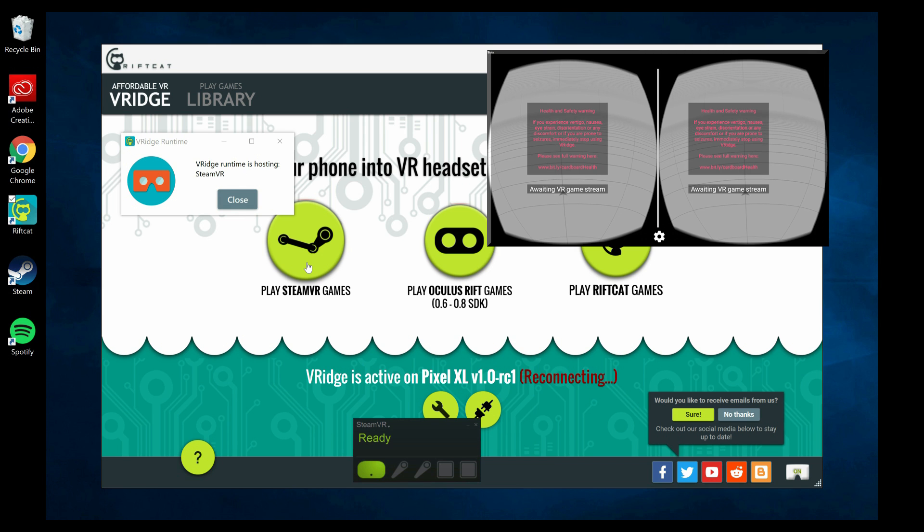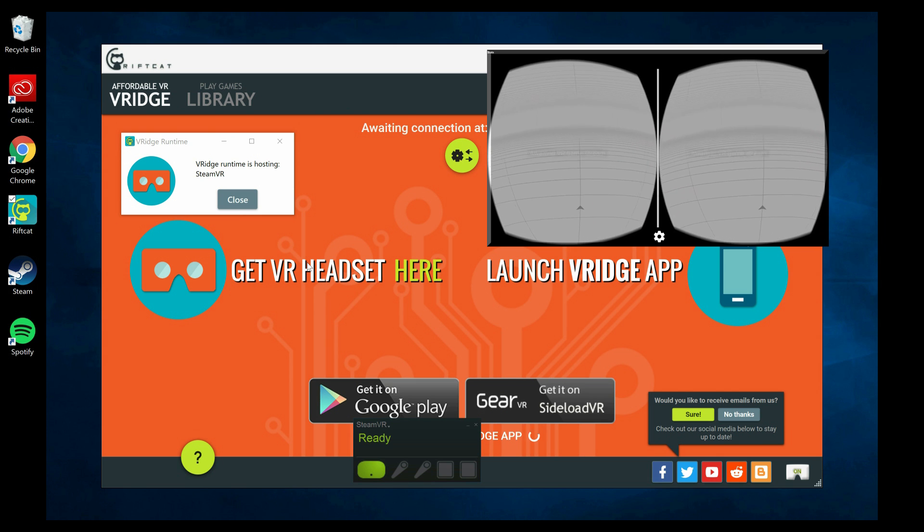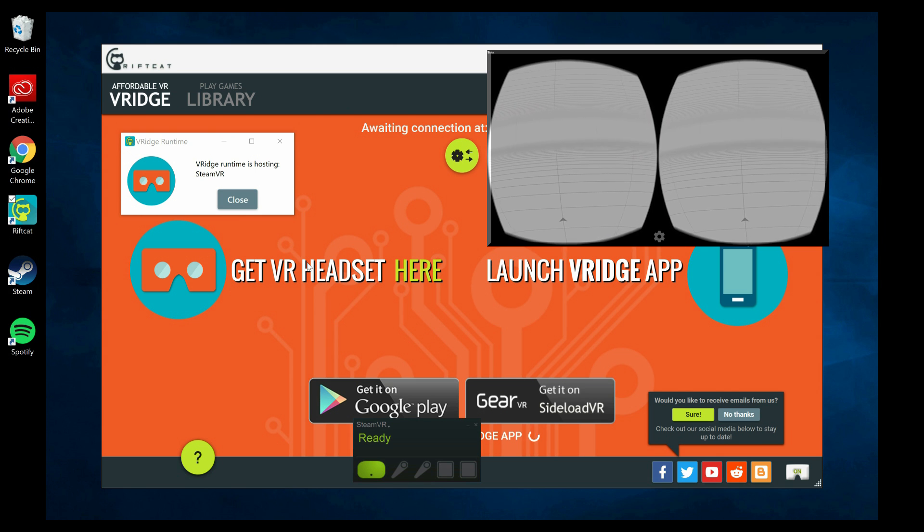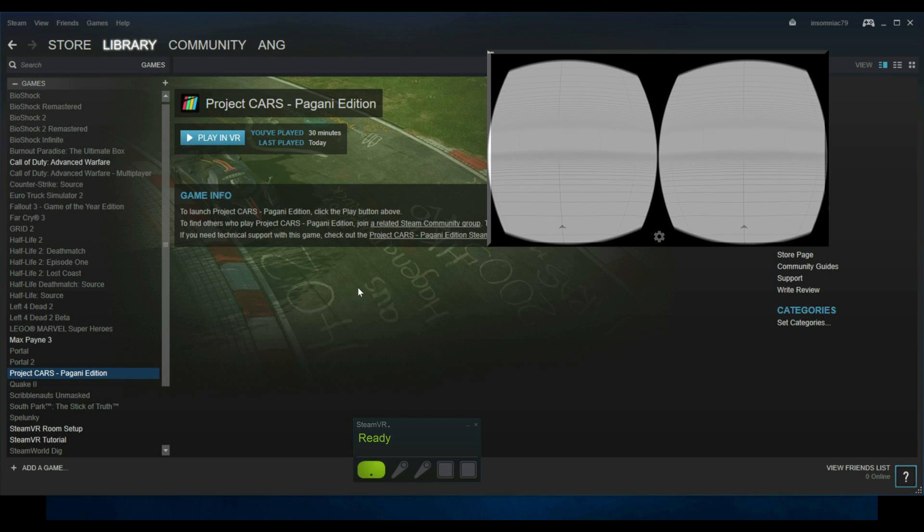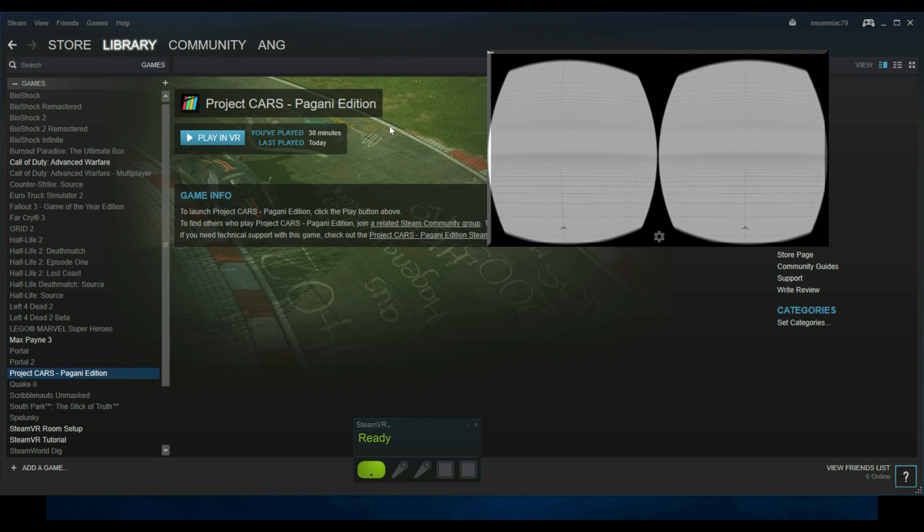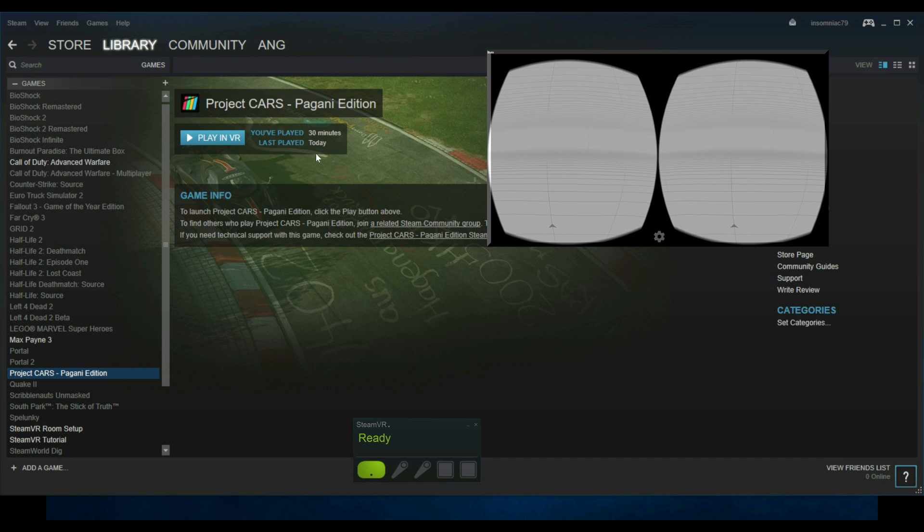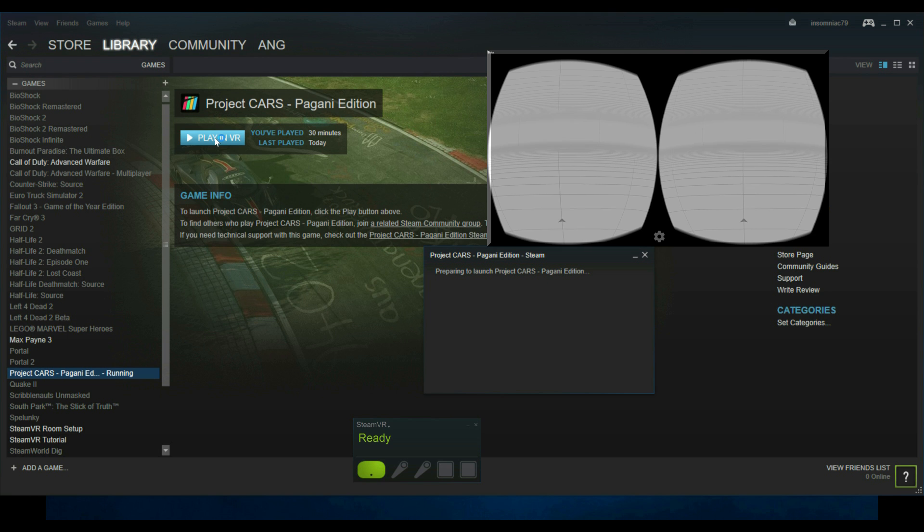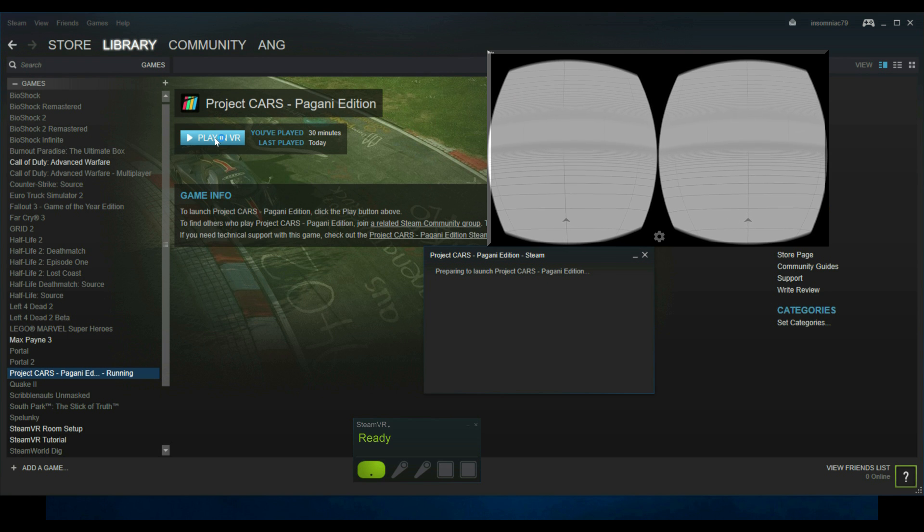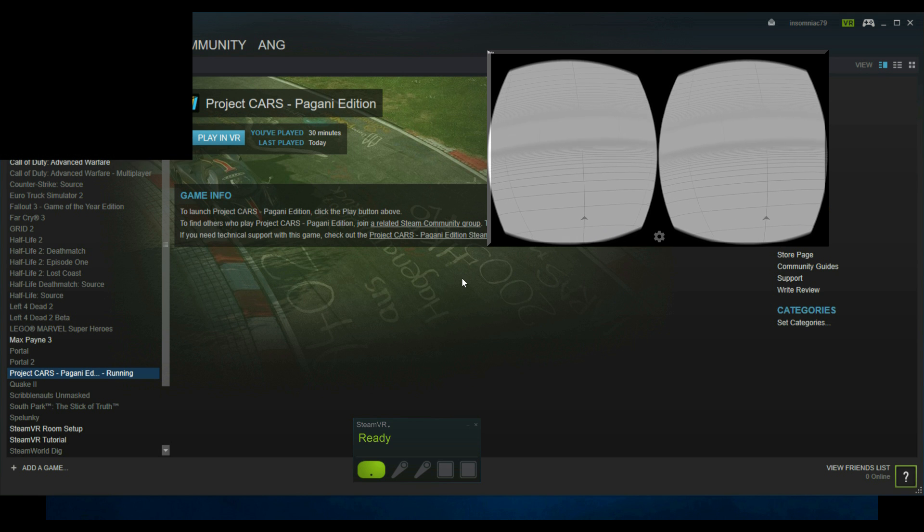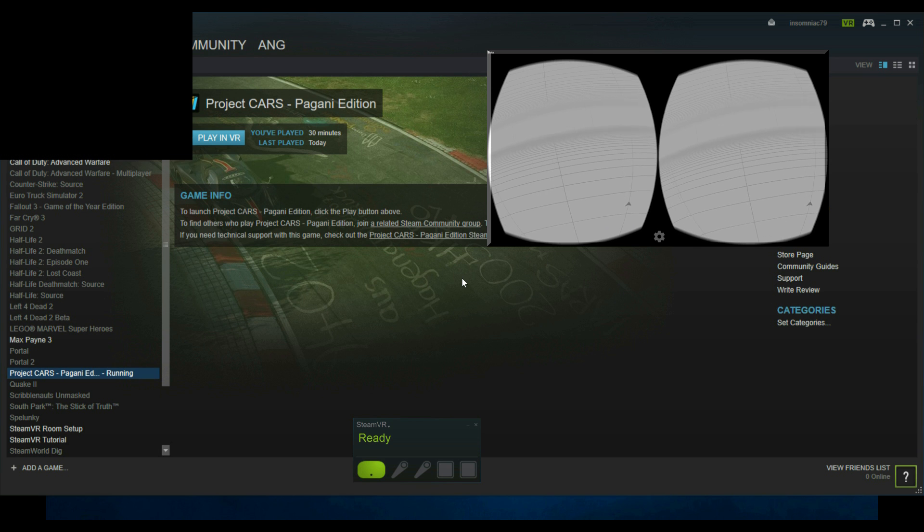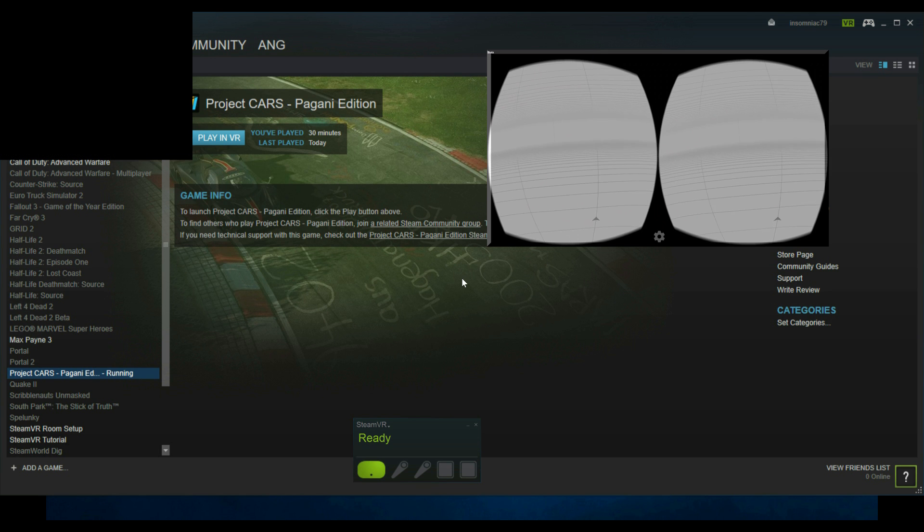Now I'm going to show you how to start a Steam VR game. Basically, it's really simple: you click on 'Play Steam VR Game,' then you open Steam, go to your library, and pick your Steam VR game that you want to play on your Daydream VR. In this case, I chose Project Cars Pagani Edition because this is a free game you can play on Steam VR. I have to stress it has to be a VR game—it must be an HTC Vive game or an Oculus game. You cannot simply choose any game and think it's gonna work in VR.